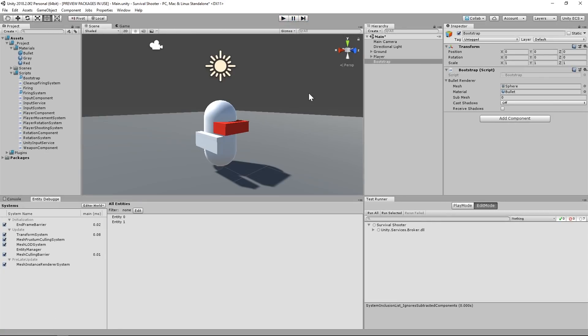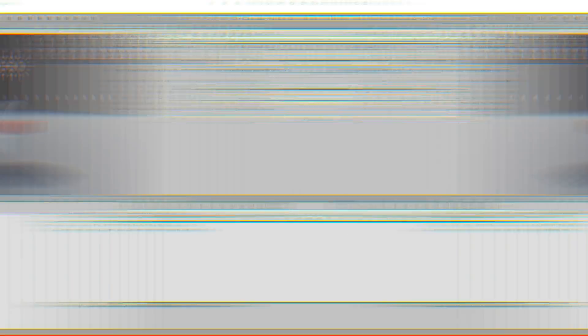Let's take another look at the firing system. The firing system generates a single bullet every frame for each entity that it finds with a firing, position, and rotation component attached to it. We tag the weapon entity with a firing component when the player presses the fire one button. But we don't untag the entity until after half a second has passed. So the firing system will generate a bullet every frame for an entire half a second. How do we fix this? Are we going to need to rewrite our entire player shooting logic?